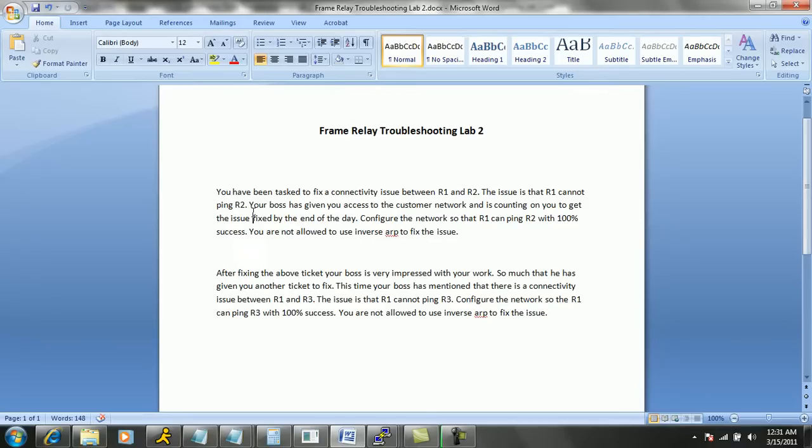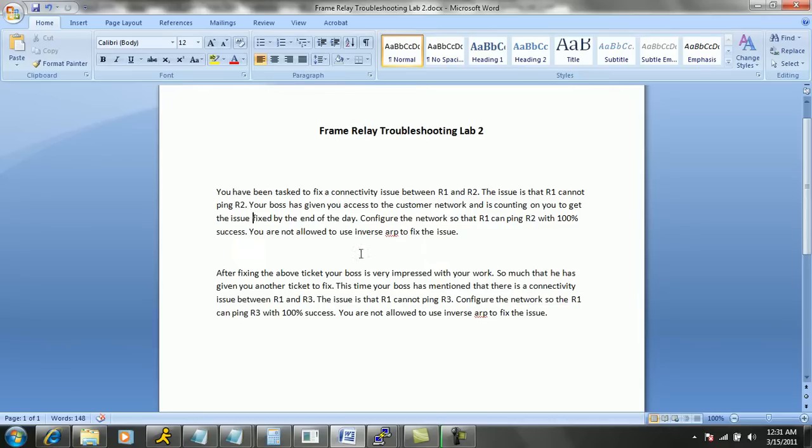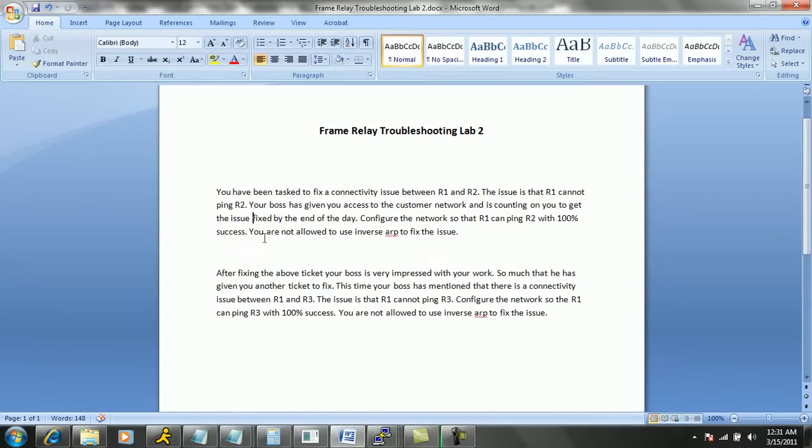The first ticket says that you have been tasked to fix a connectivity issue between R1 and R2. The issue is that R1 cannot ping R2. Your boss has given you access to the customer network and is counting on you to get the issue fixed by the end of the day. How many times have we heard that one? Configure the network so that R1 can ping R2 with 100% success. You are not allowed to use inverse ARP to fix this issue.